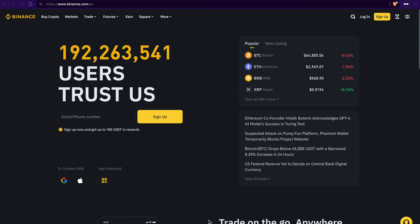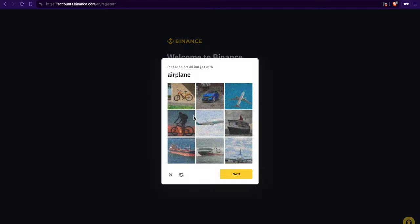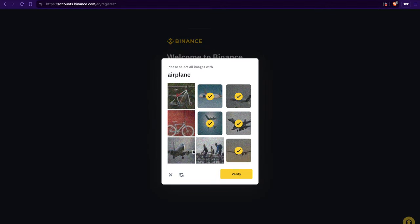First things first, head on over to Binance.com. Now, see that big sign up button? Give it a click. Then just pop in your email, hit next, and solve the captcha.